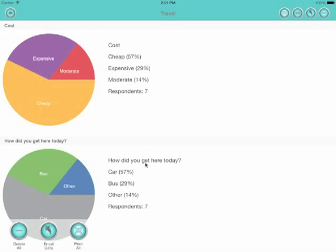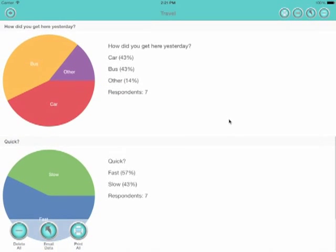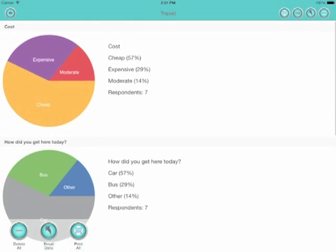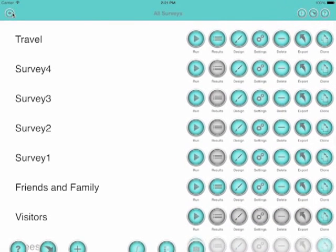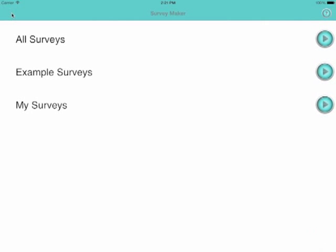That's all there is to SurveyMaker. It's a way of creating simple surveys and entering data quickly and seeing pie charts.